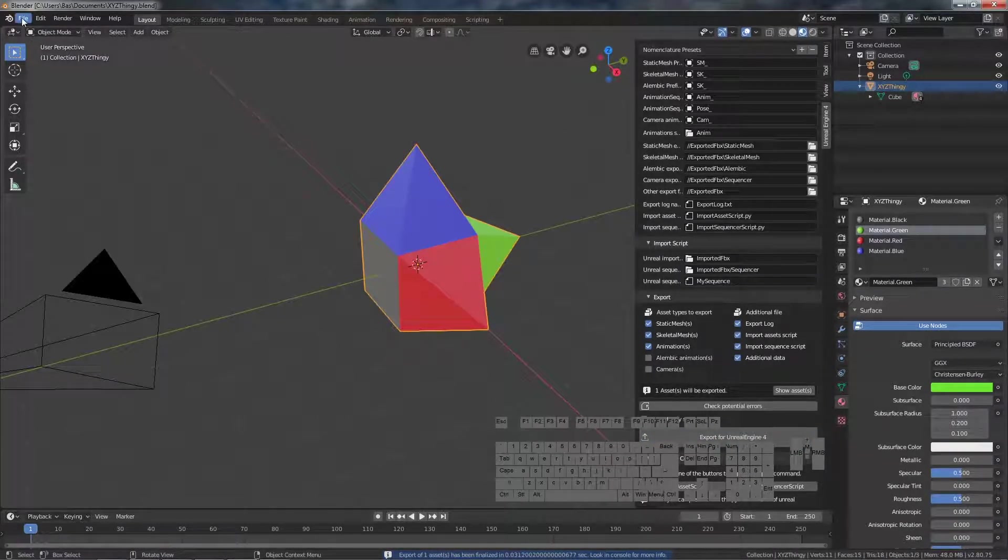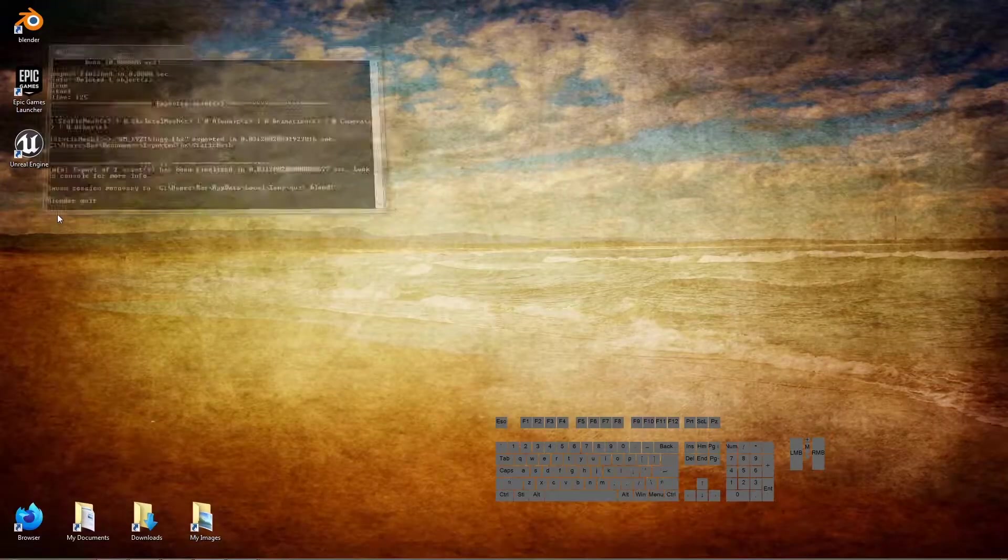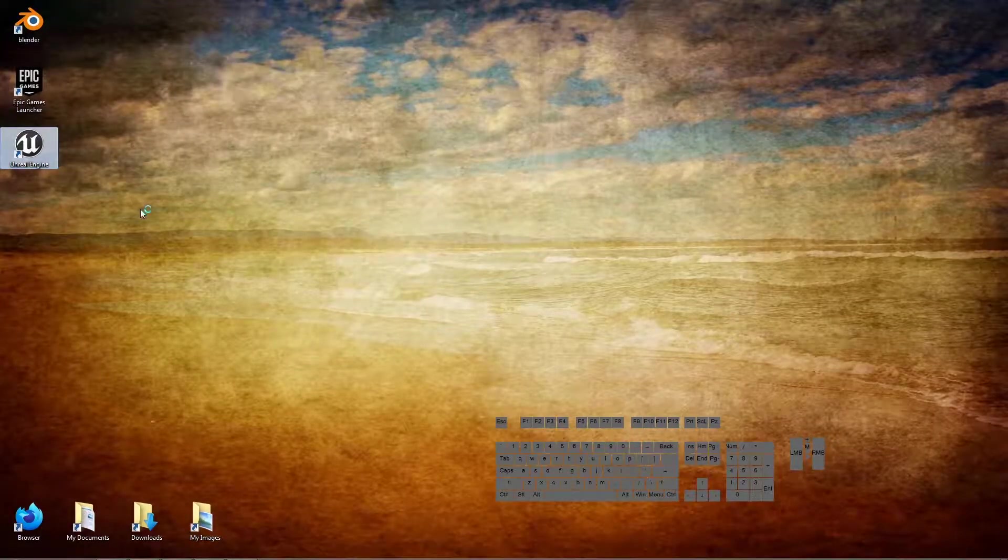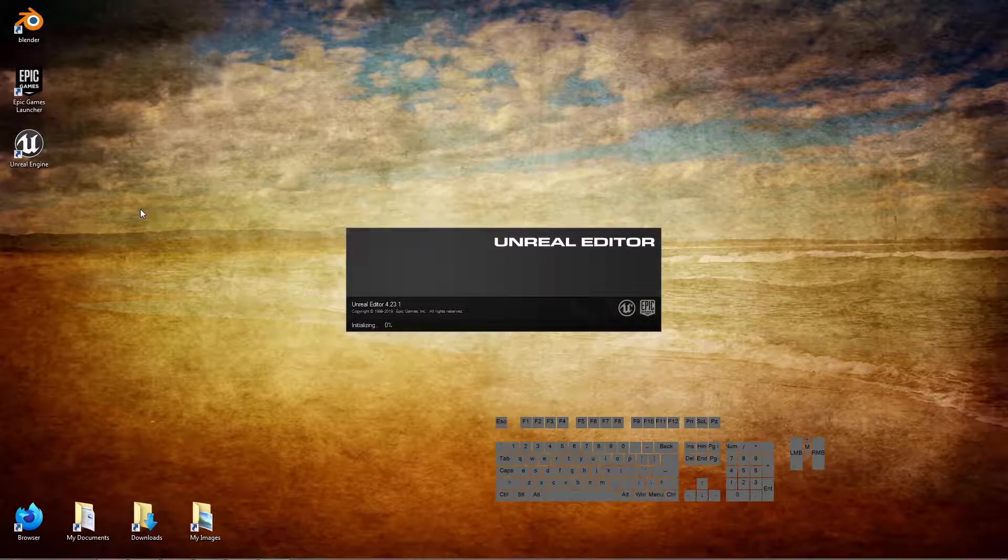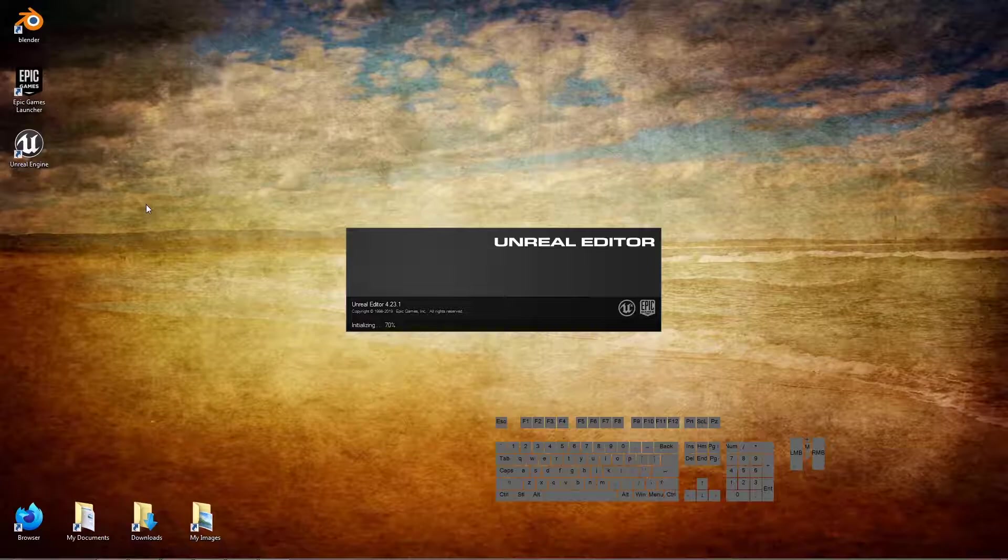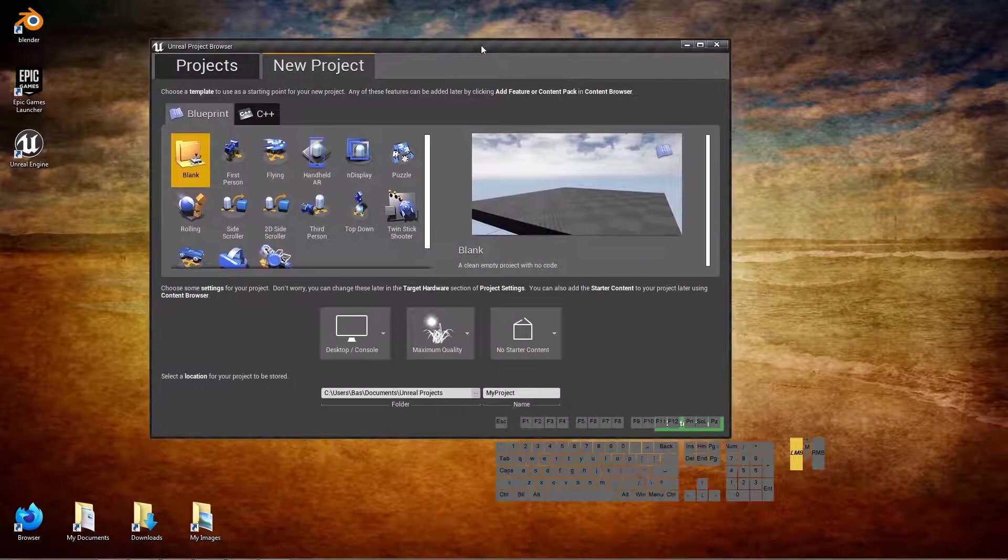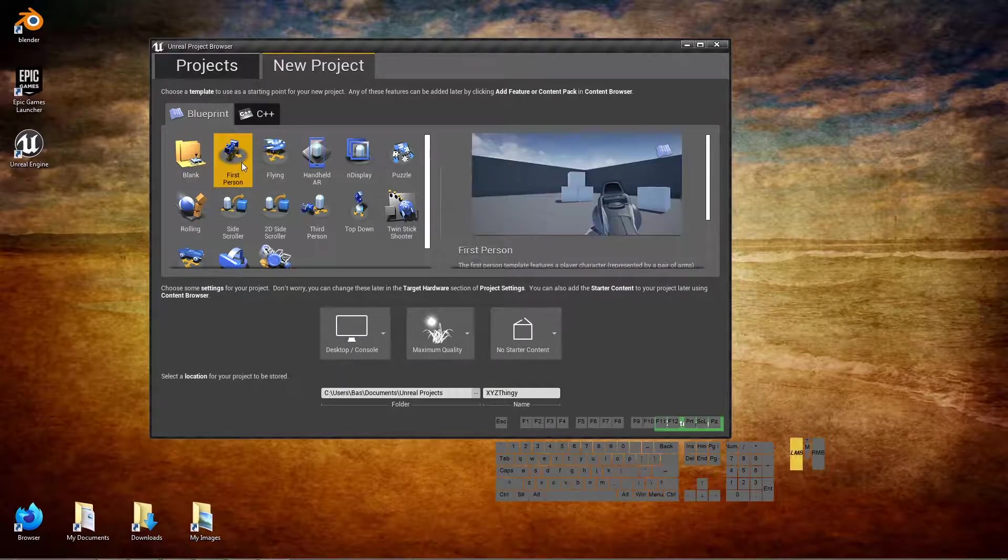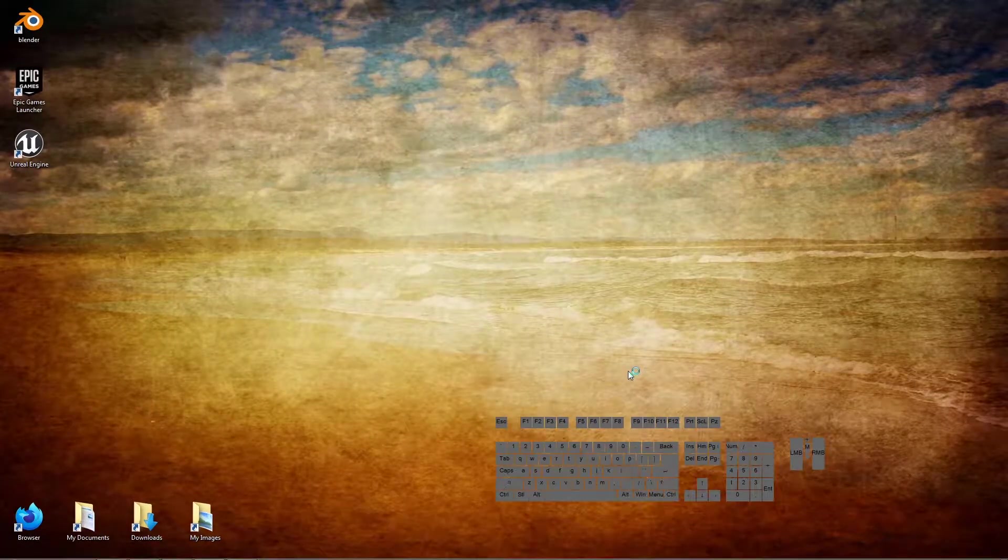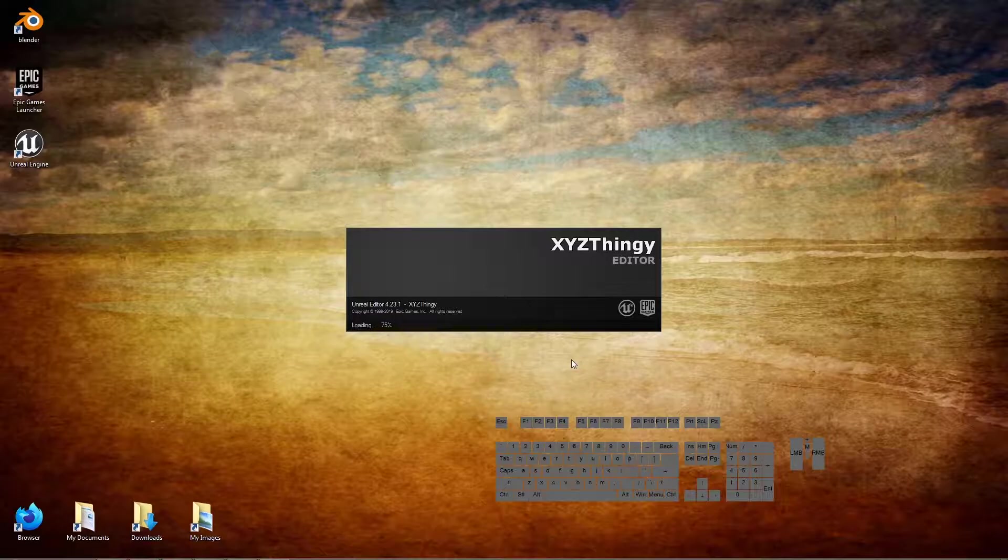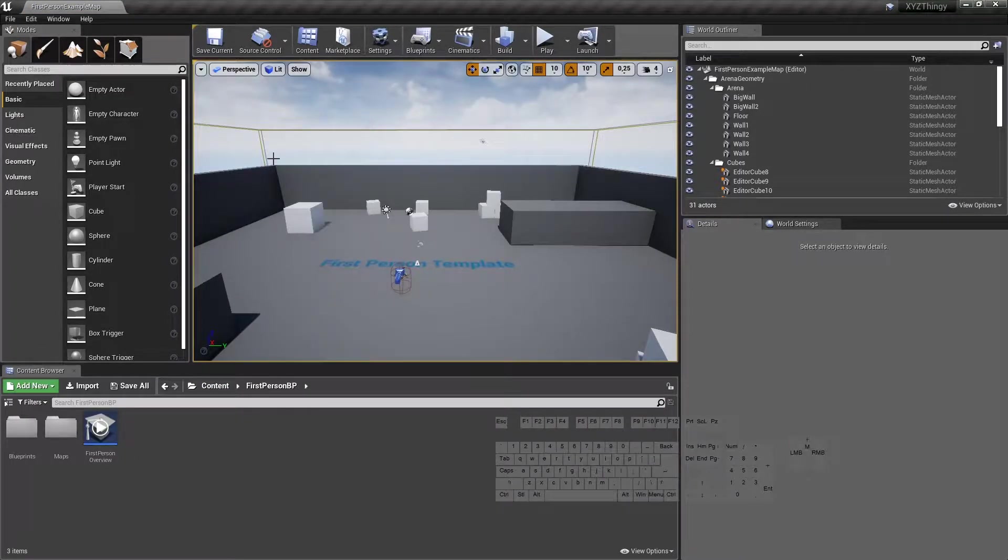So we can quit Blender now and see if we can import it in Unreal. So we open up in Unreal. Just give it any name. And now we're going to use the first person shooter so we can walk around.